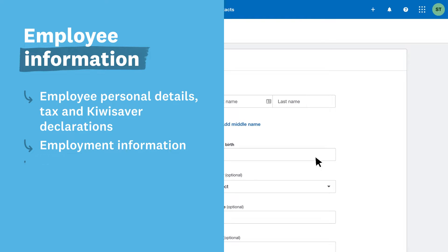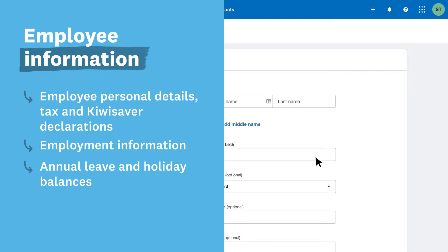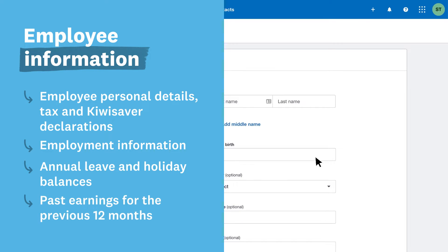Then get their annual leave, holiday pay, and sick leave balances. If the employee already exists in your other system, get their past earnings for the last 12 months. Make sure you know the number of days you paid them and their gross earnings. If you don't have all the information you need when adding employees, just come back later.